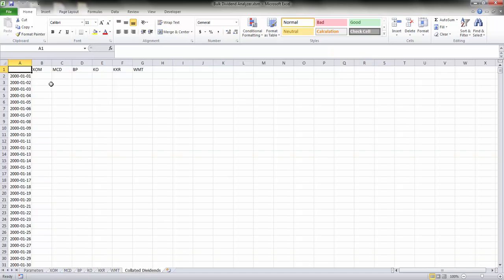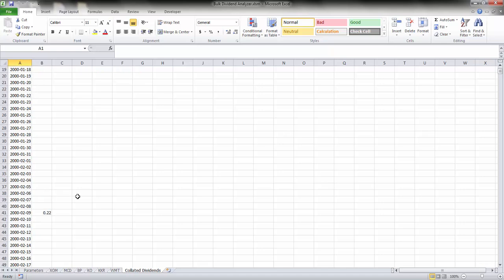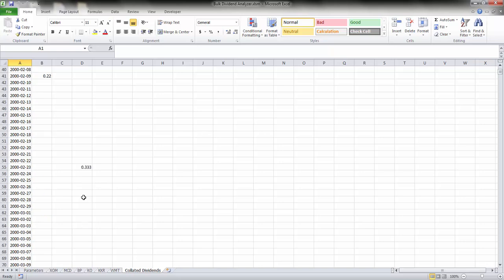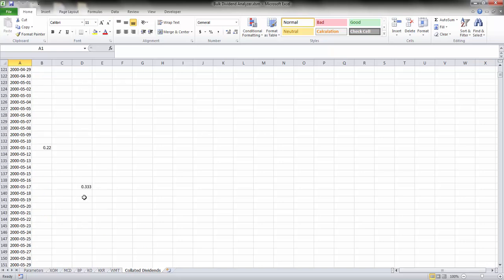This gives you all of the dividend payments made for all of your stock tickers between the start year and the end year as and when they're made. So this is just a continuous stream of dividend data.